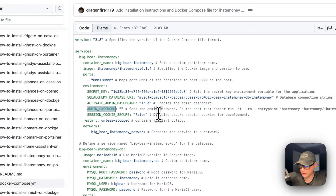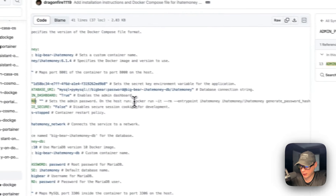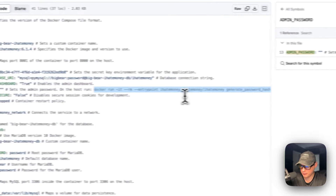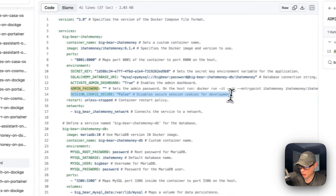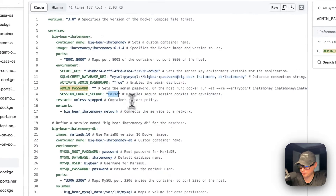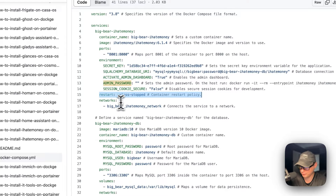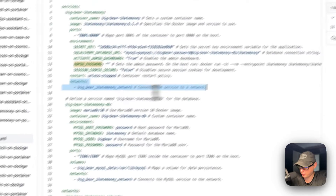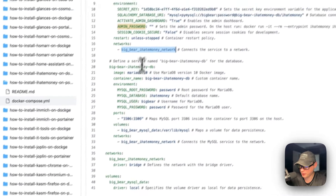The admin password will need to be generated by SSH-ing into Portainer and running a specific command. Session cookie secure is set to false so we don't get any errors. Restart policy is 'unless stopped', so if you stop it manually it will not try to restart, but if it fails for any other reason it will try to restart. Networks are set to Big Bear I Hate Money network, which is defined at the bottom.